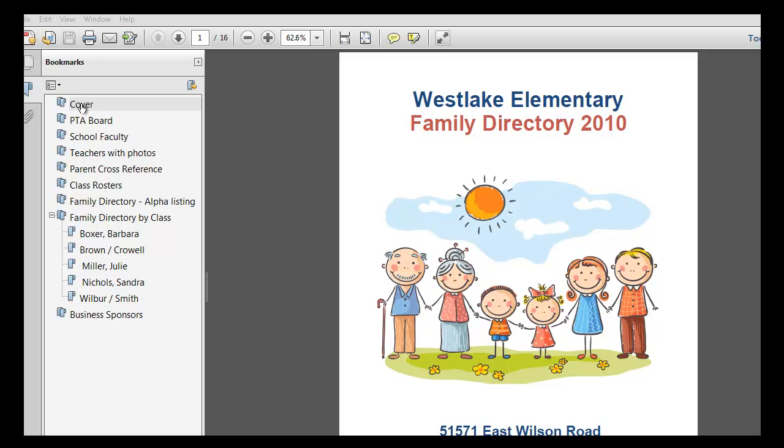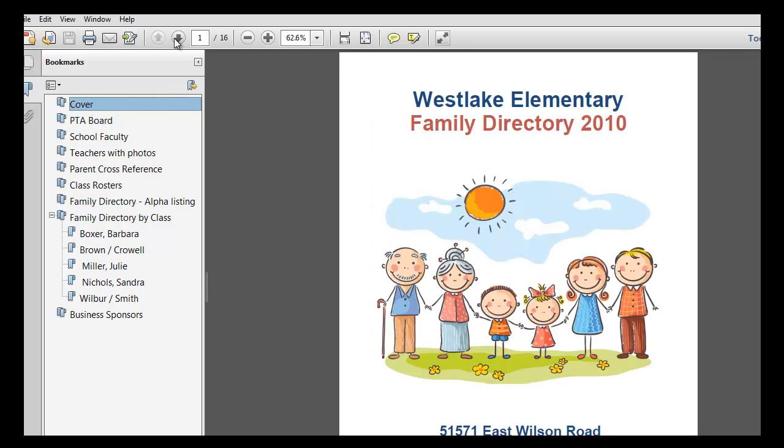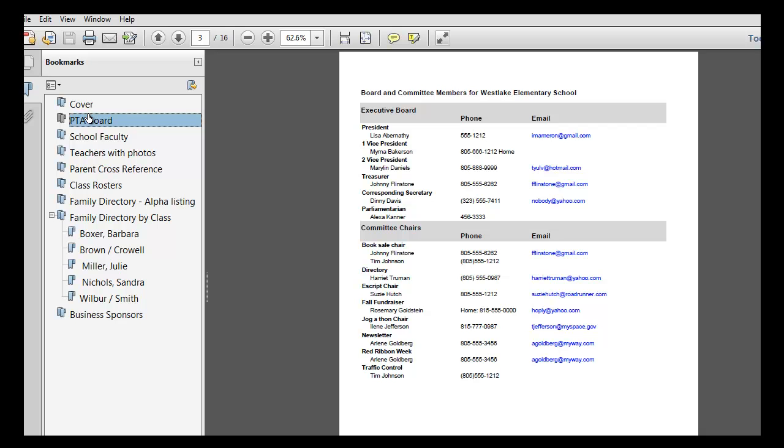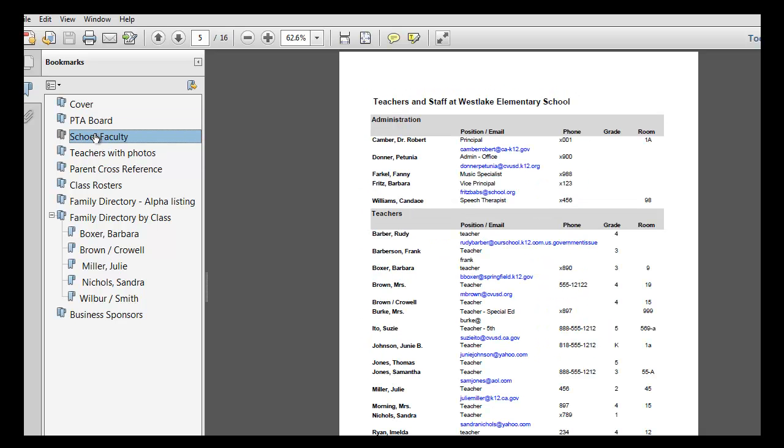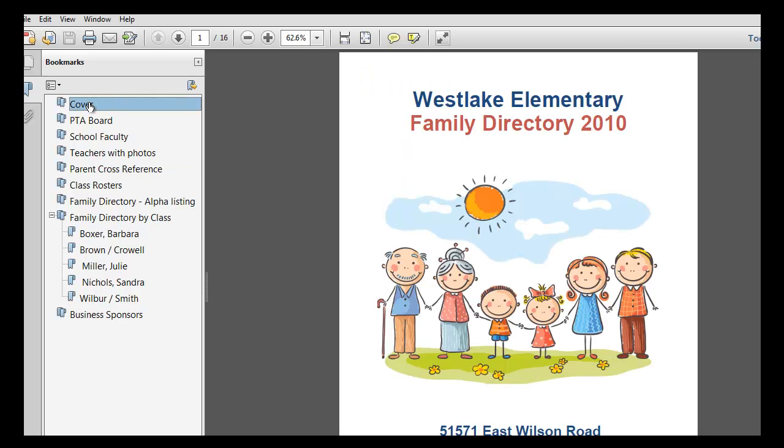In this directory I've put together, and I'm looking at it in Reader, we see that we have a cover, PTA board, and after that cover we even have some information pages here with telephone numbers. These were actually done in Word. We have a PTA board report, a faculty report, parent cross-reference. The point is that our directory is going to be a combination of multiple files and reports to give us a final beautiful directory.